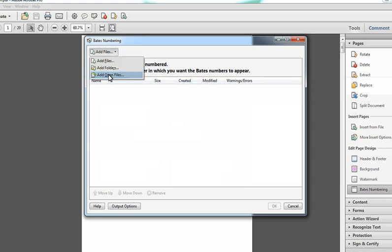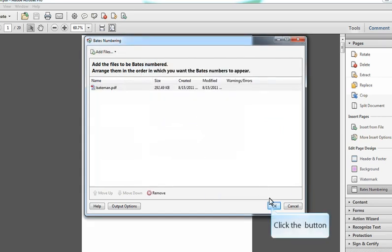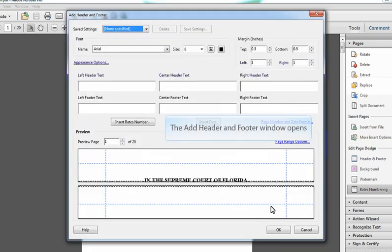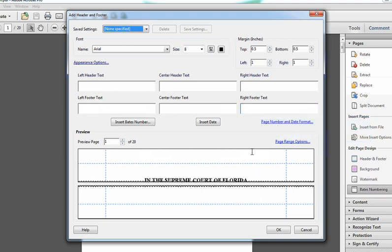Select the file that you wish to add the bait numbering to. The first step is simply selecting where on the document you would like to place the bait number. In this example, I will be placing it in the right footer.